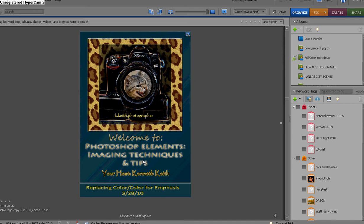Hello and welcome back to Photoshop Elements Imaging Technology. I'm your host, Ken Keith. A big shout out to the folks here in the local user group and those of you who have dropped by and are watching us on Vimeo or YouTube. We appreciate you tuning in.